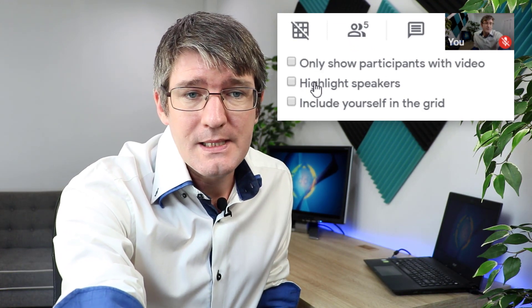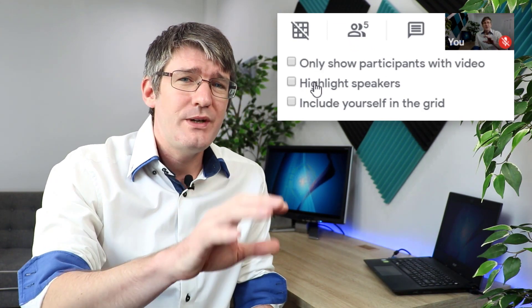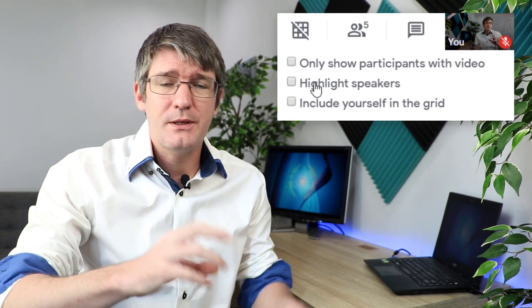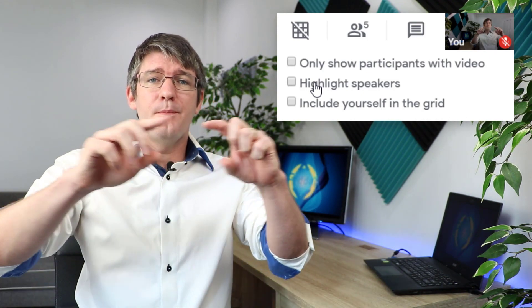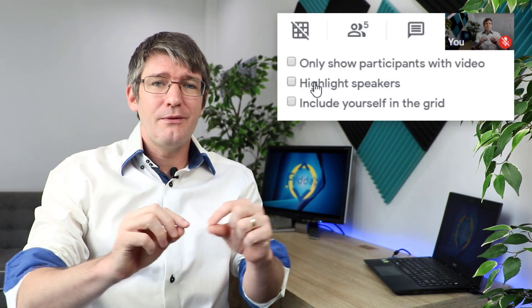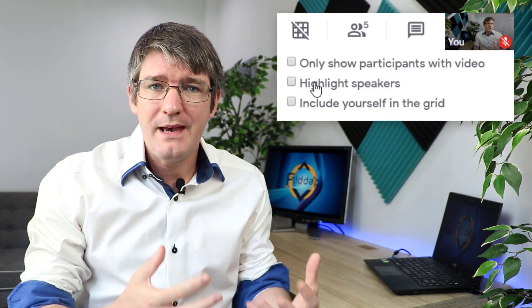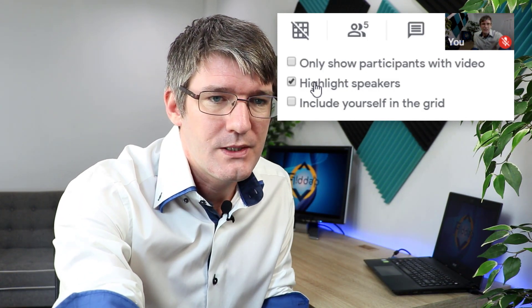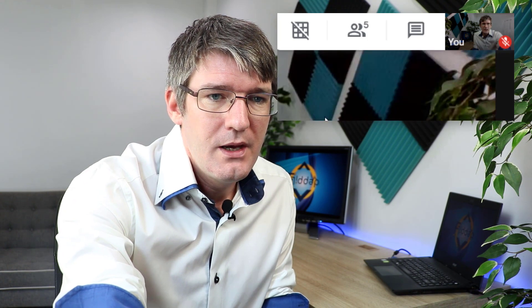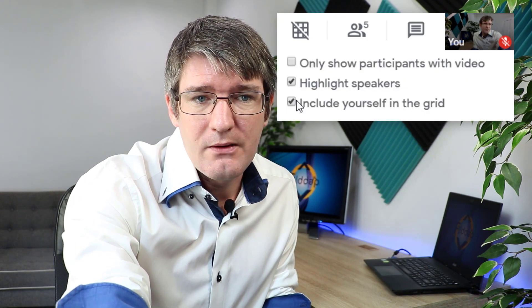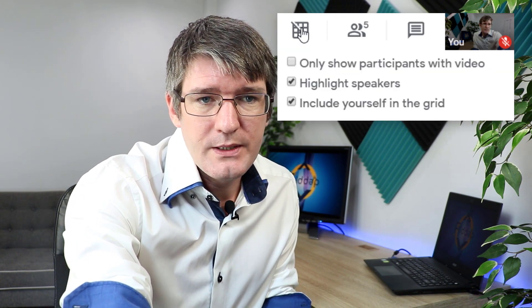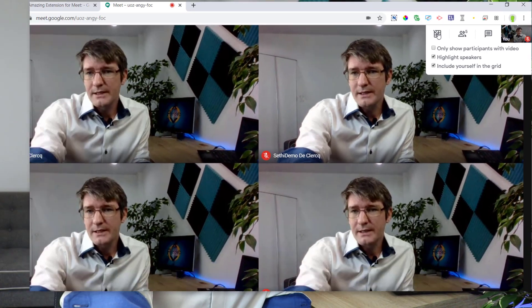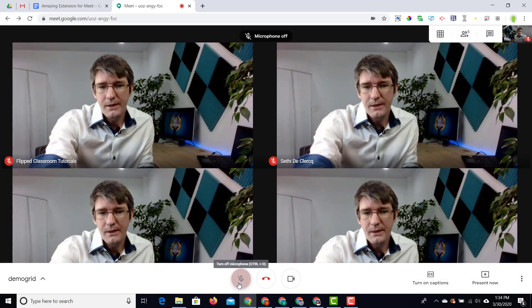I can highlight the speakers. I really like this feature because it's going to put a little colorful box around every person that's speaking. I'm going to turn this on and I can also include myself in the grid.